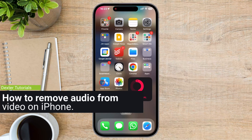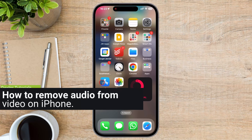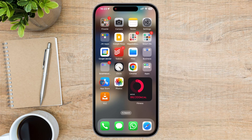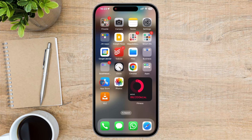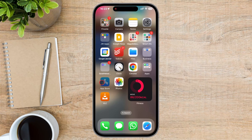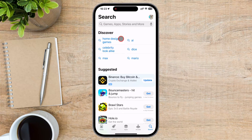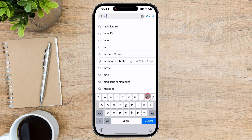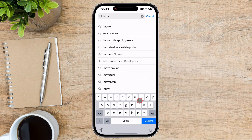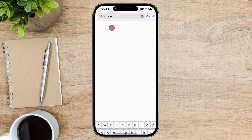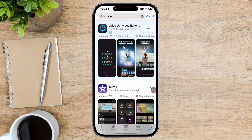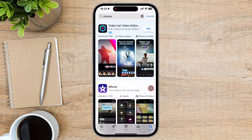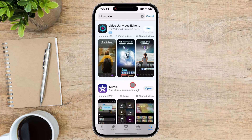How to remove audio from video on iPhone. This is done with a pre-installed app on your iPhone called iMovie. If you don't have iMovie installed, go to the App Store, search for iMovie, and download it. I will do so in the next few seconds. After iMovie is installed, open it.